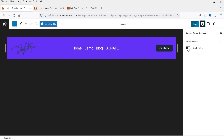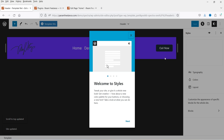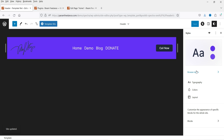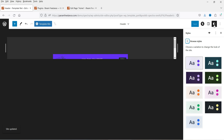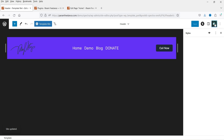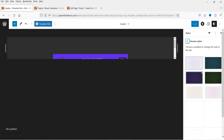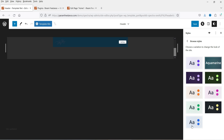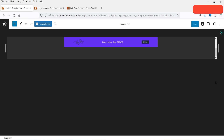Let's go to Spectra settings. If you want to add a scroll-to-top button you can simply enable that option and it will appear on your website. These are the global settings. If you want to use style settings, click Browse Styles — there are different style palettes you can select for your website. I'll keep the default one and close this panel.